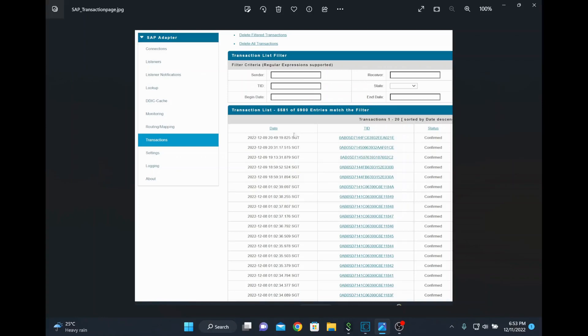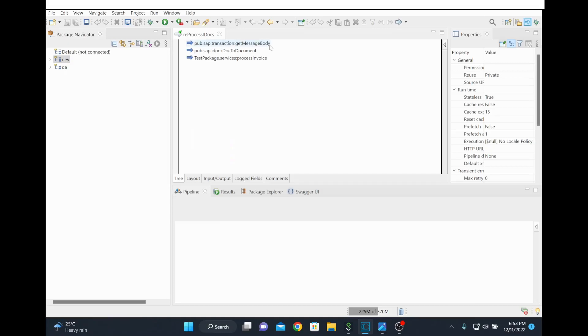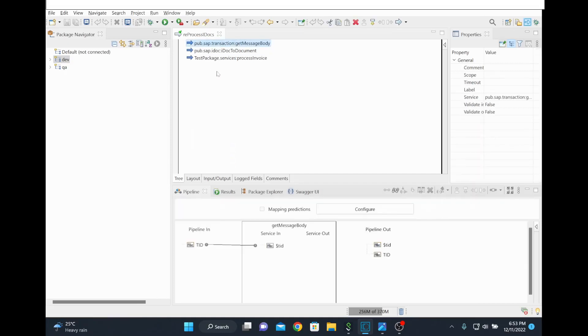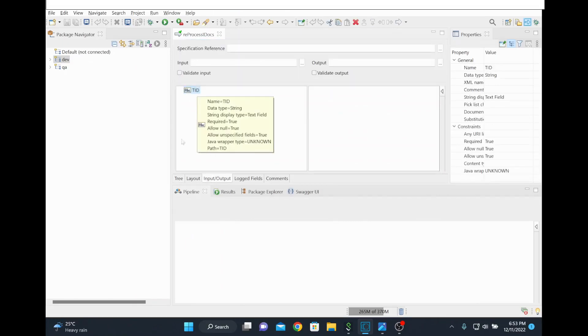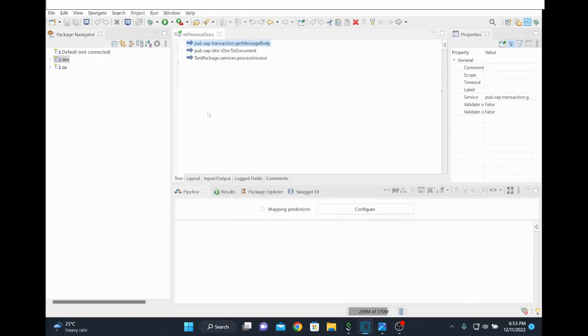Basically we can do it by using this TID. You take this TID and you write a service like this. For example, here I have written a service with an input called TID. Whatever we are taking from the SAP transaction page which you wanted to reprocess, you take the TID.